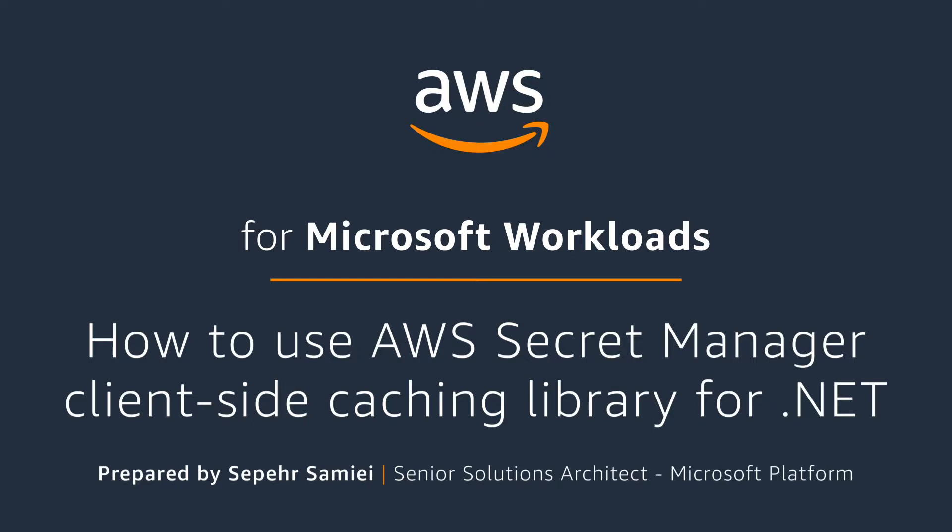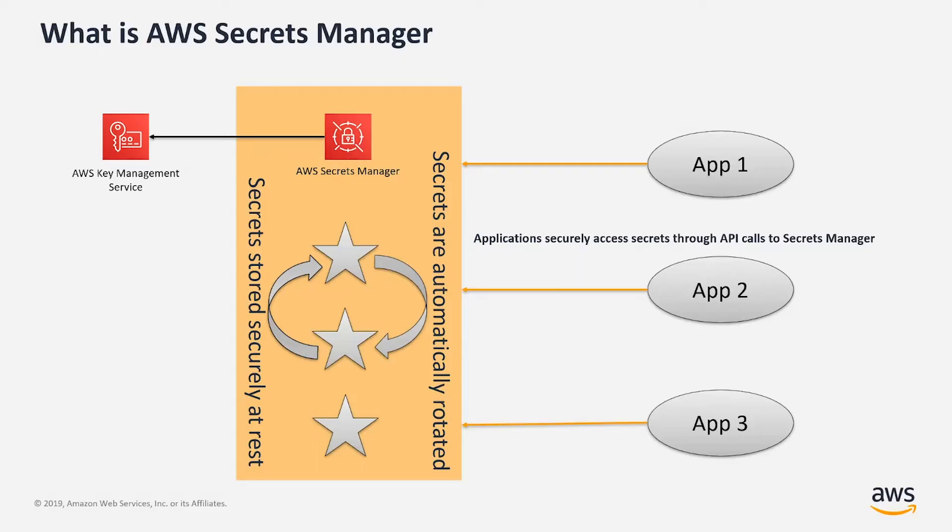Hi, I'm Sabir and I am a senior solution architect in AWS. Today I'm going to show you how to use AWS Secrets Manager client-side caching library for .NET applications.